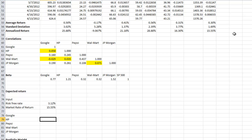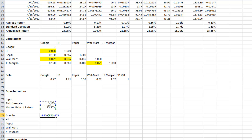Let's use these inputs to find the expected return for Google, HP, Pepsi, Walmart, and JP Morgan. We start with an equal sign. According to the CAPM model, we start with the risk-free rate — cell B75 at 3.12% — then take the difference between the market return and the risk-free rate (the market risk premium), and multiply by the beta of Google. Pressing Enter gives us Google's expected return.